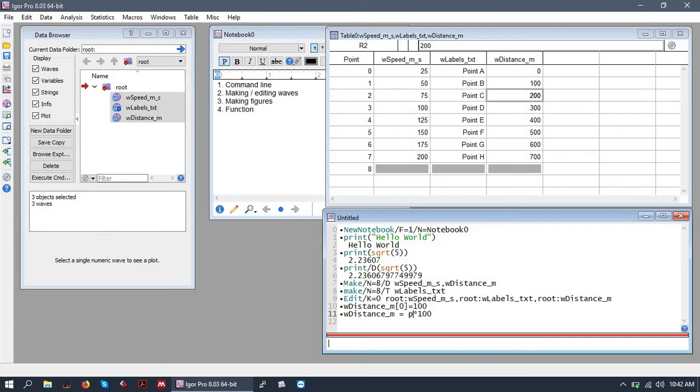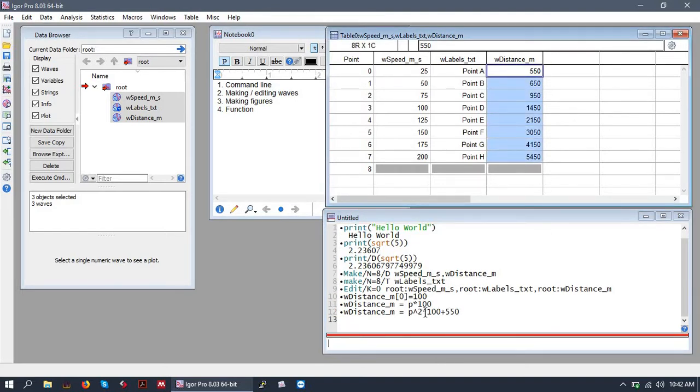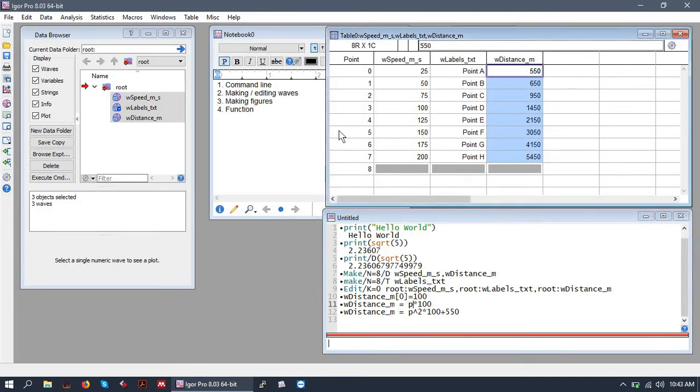You can even do things like you can get as complicated as you like. So here's our crazy distances from squaring P and multiplying it and whatnot. So become familiar with the indexing variable P and Q if you're going to be doing two-dimensional waves.